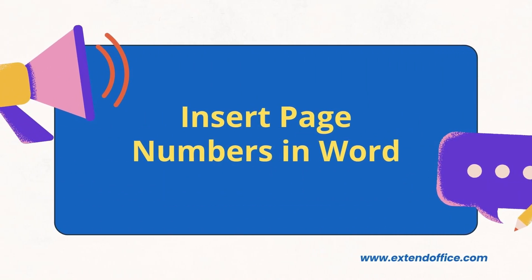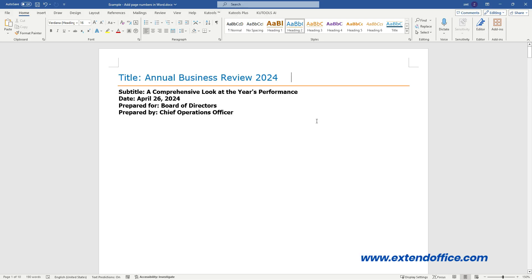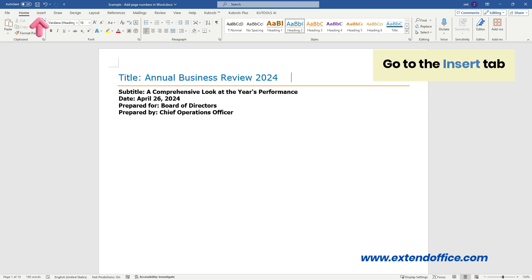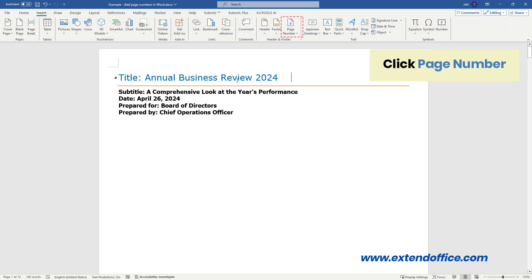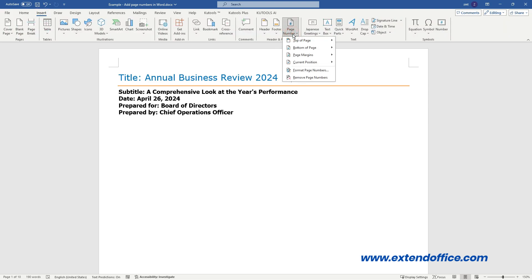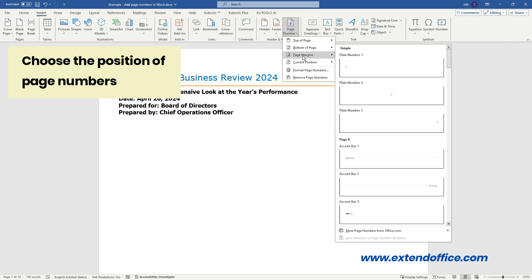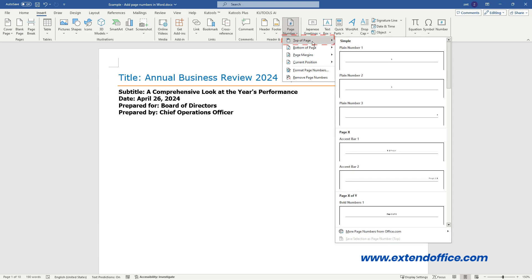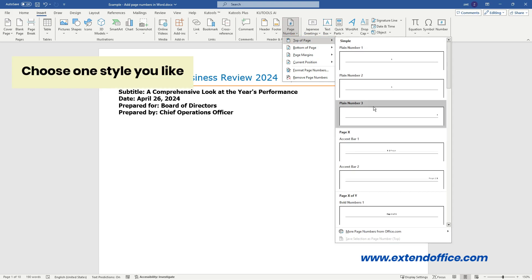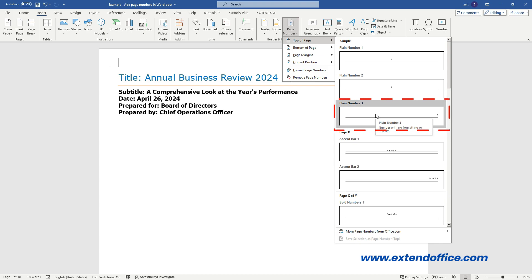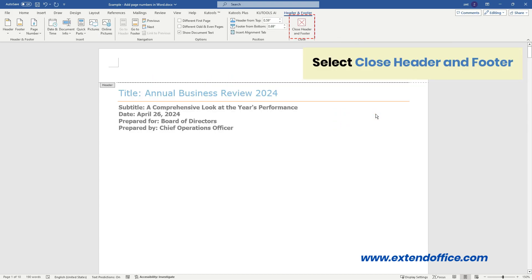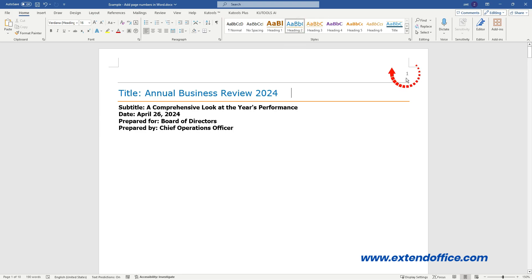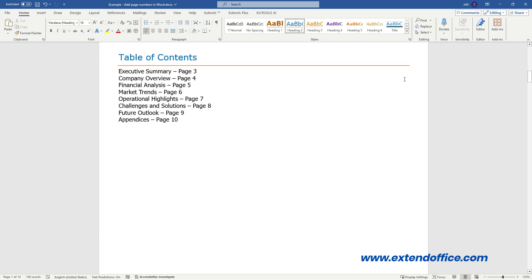Insert page numbers in Word. After opening the document you wish to edit in Word, go to the Insert tab. Click Page Number. Choose where you would like the page numbers to appear in the drop-down menu. Here I choose Top of Page. Then choose one style you like. Here I choose Plain Number 3. Select Close Header and Footer to exit. Now page numbers are added, and Word automatically numbers each page.